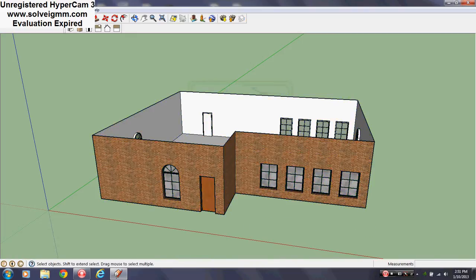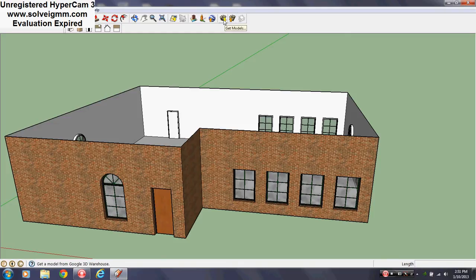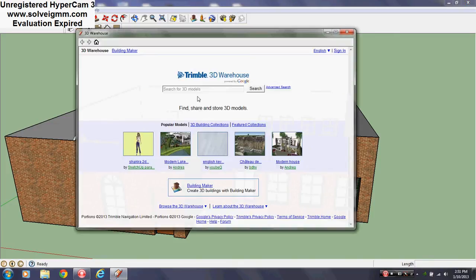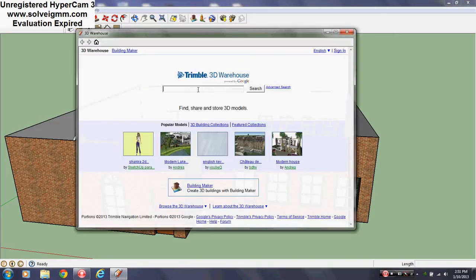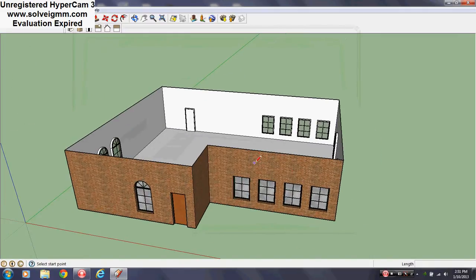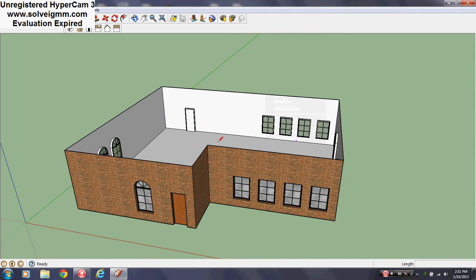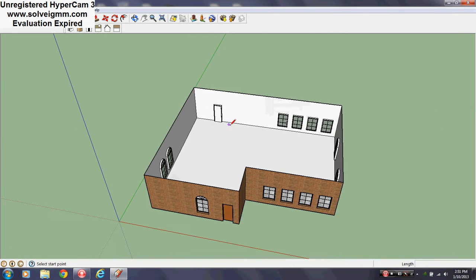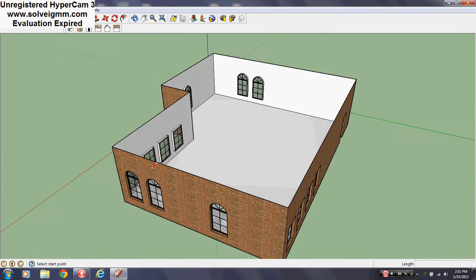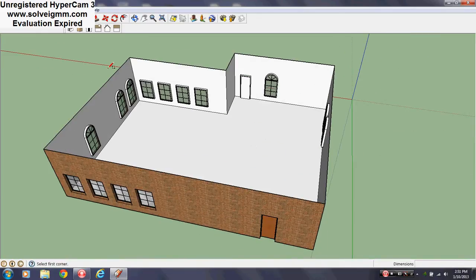If you downloaded a model — say you went to get models and typed something in — it will naturally come as a component. If you do that, do not explode it by right-clicking and selecting explode. You could, but you'll just make your life a whole lot harder. So you've got your component here.